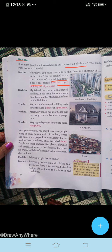Now Ruchika is saying: 'My friend lives in a multi-storied building. It has many floors and each floor has a number of houses. She lives on the eighteenth floor.' The teacher answers: 'Yes, in a multi-storied building each house is called a flat or an apartment.' Now Rashmi is telling the teacher: 'Ma'am, my cousin has a big house that has many rooms and a garage.' The teacher replies: 'Very big and spacious houses are called bungalows.'